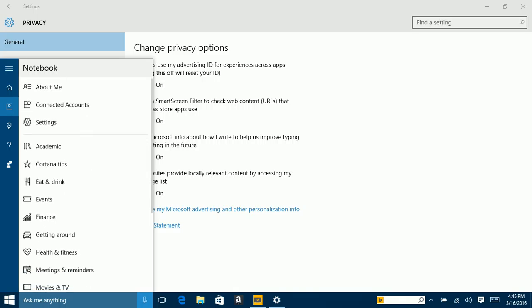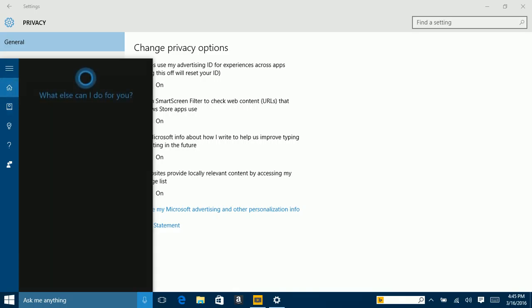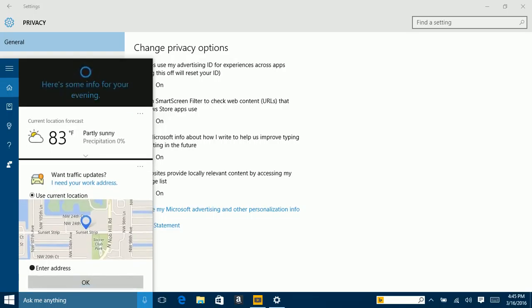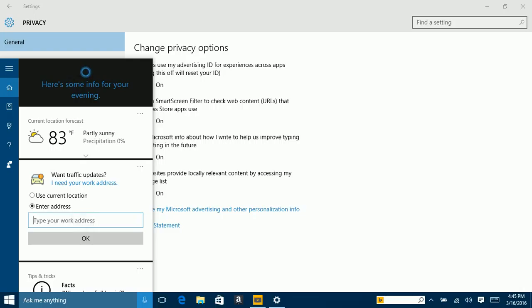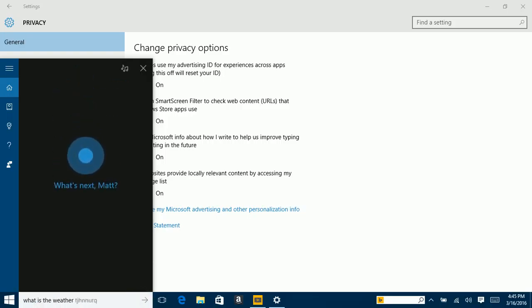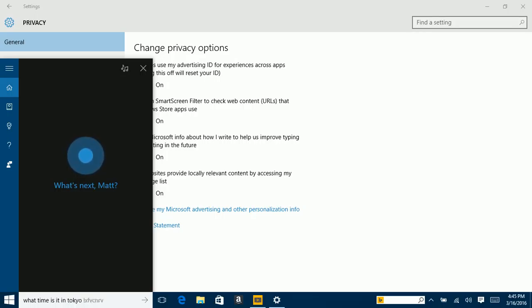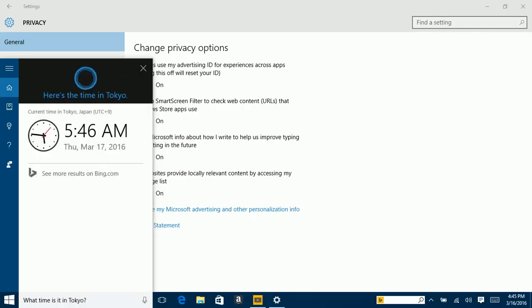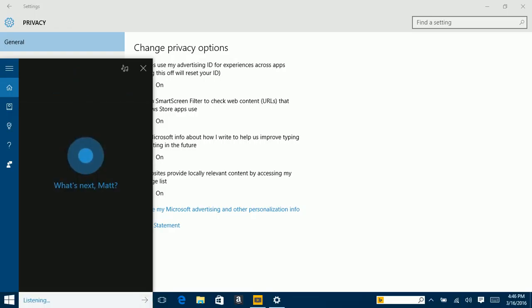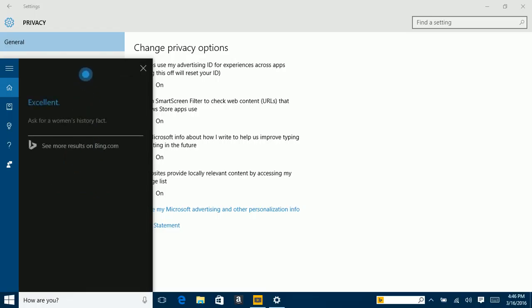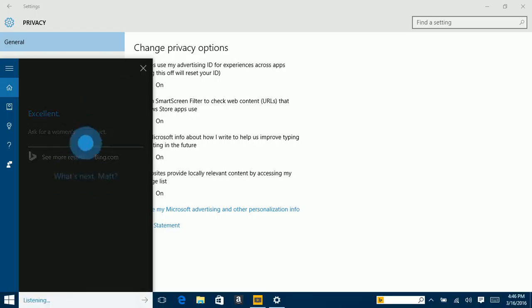You can go to her Notebook, then Settings, About Me, and set up your favorite places. For example, you could add a place like Pizza Hut. She also has categories like eat and drink and travel that you can add to Cortana. Cortana is your personal assistant.